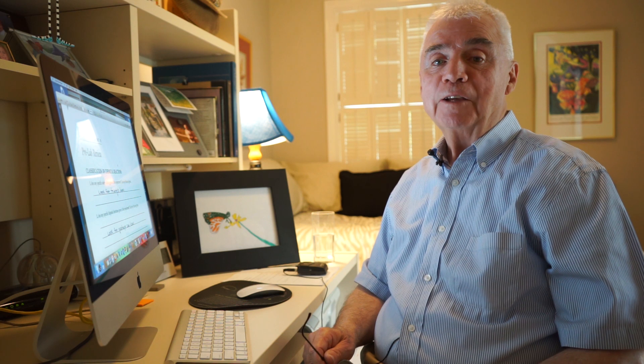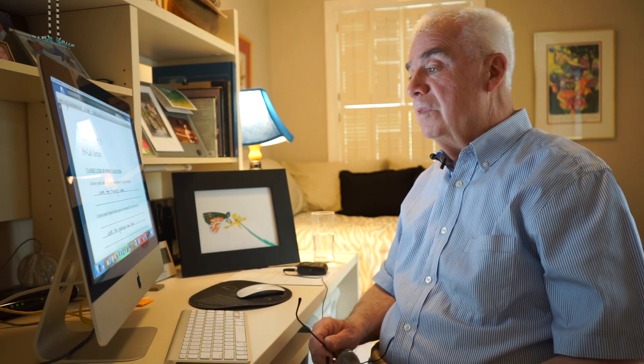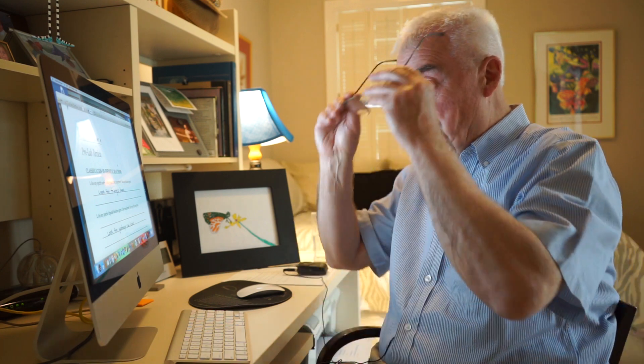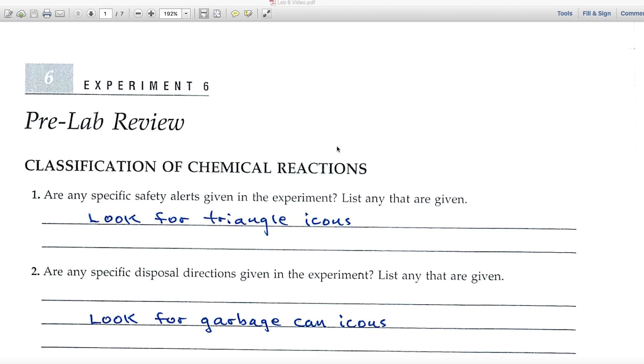This is the video for Lab 6: Classification of Chemical Reactions. This experiment has perhaps more chemistry in it than any other of our experiments. You'll be looking at four different kinds of chemical reactions — predicting products, coming up with correct formulas, balancing equations, and writing net ionic equations. Let's look at the pre-lab review page first.